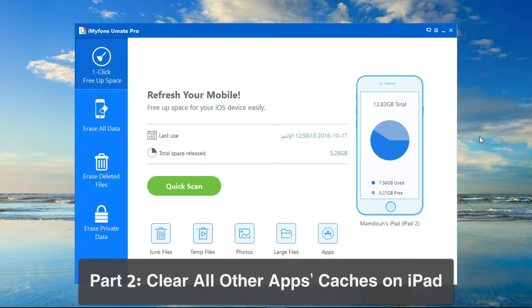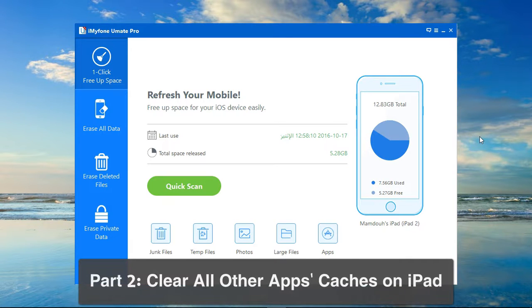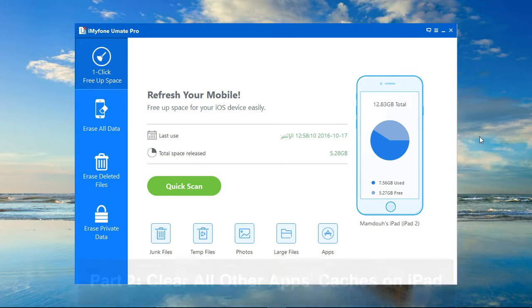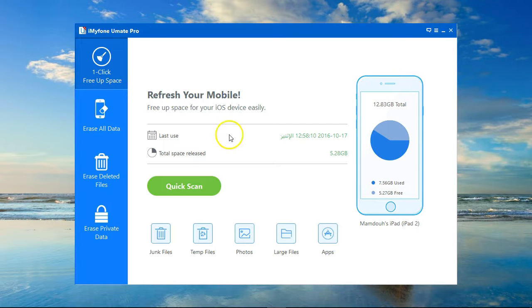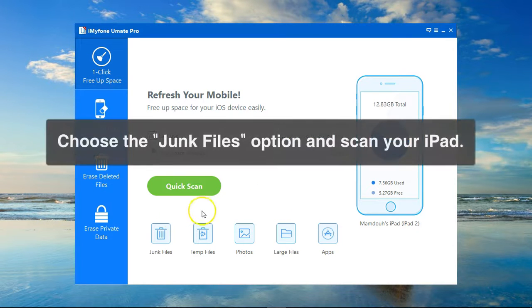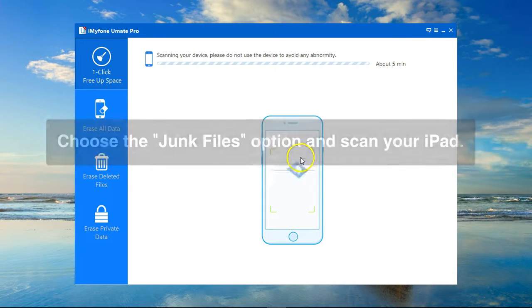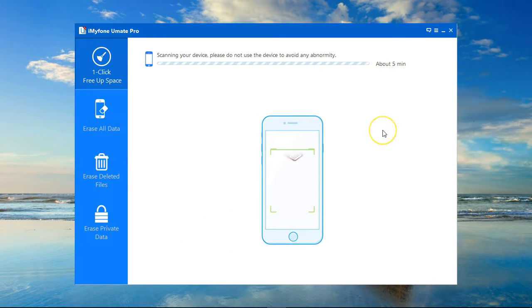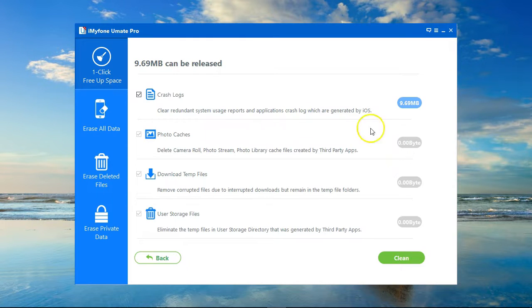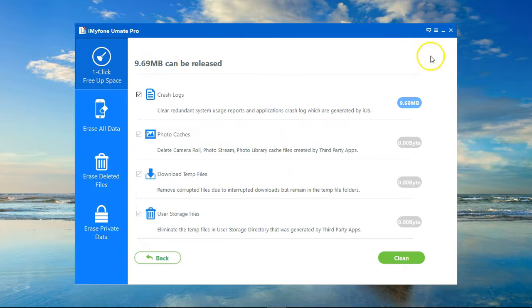Run iMyFone Umate Pro, and on the main screen here I'm going to click on Junk Files. It will take a second to scan my device, and here is a representation of all the data that's found on my device as junk files.